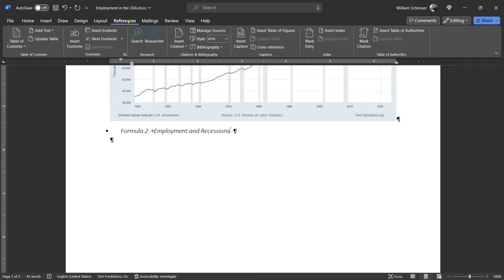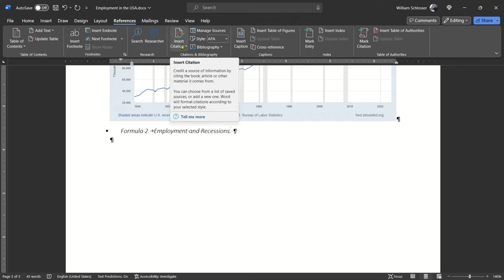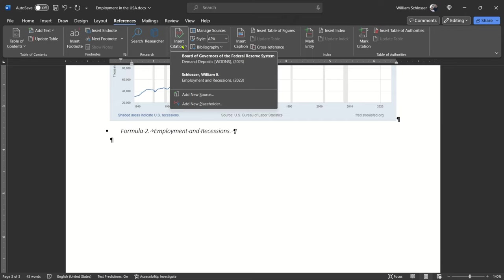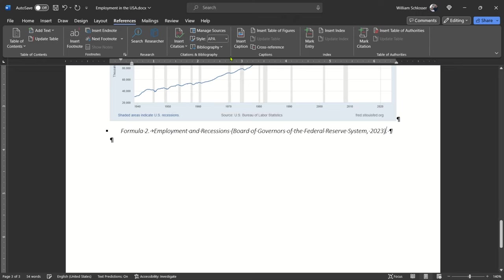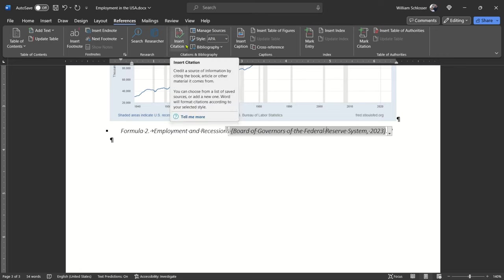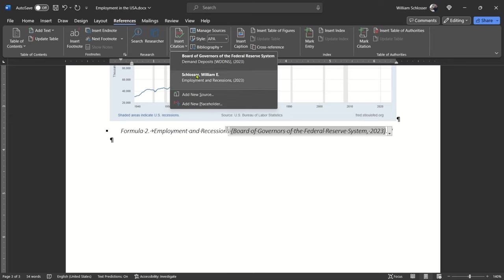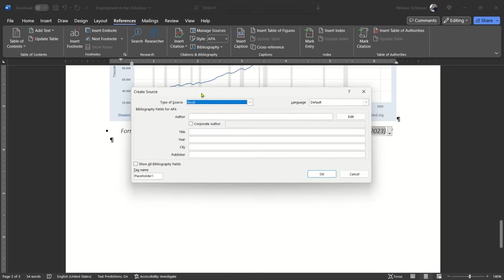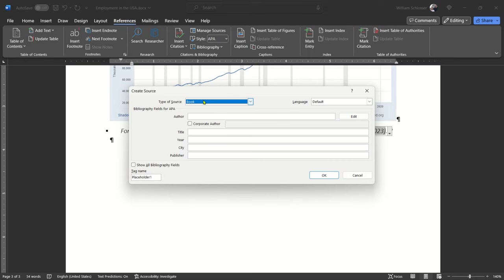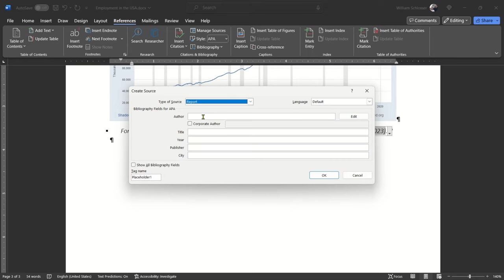First, you can cite this as the data coming from Fred. Pull that one from the Citations and Bibliography list, as you did several seconds ago. To insert your name as the author, click within the citation, right in the middle of it. From the References ribbon, go to Citations and Bibliography Selection, select Insert Citation, choose Add New Source. Populate these fields for your preferred APA citation options.